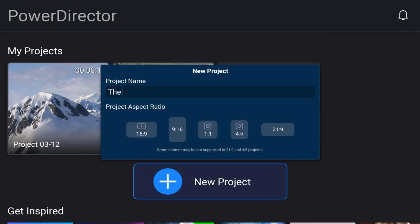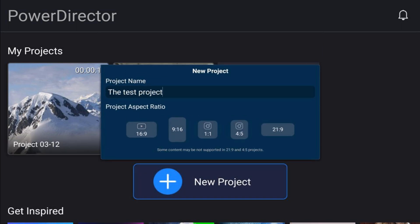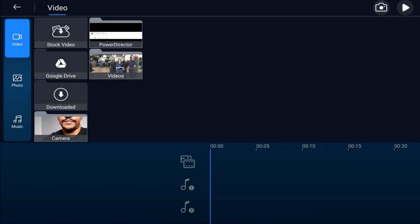You want to give your project a name and then pick an aspect ratio. If you're doing something for Facebook or Instagram you might do 1:1 or 4:5. If you want it to show on a smartphone you might do 9:16. For this we're going to do 16:9 — tap on that, and then you're presented with the screen to import assets.